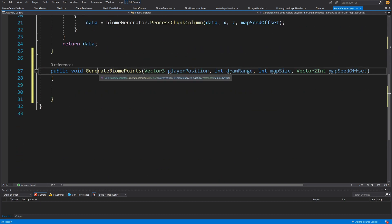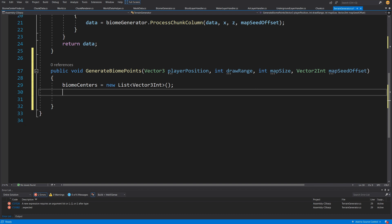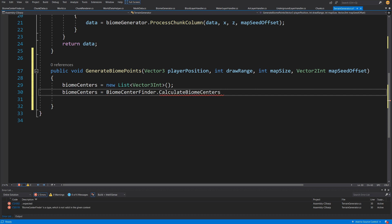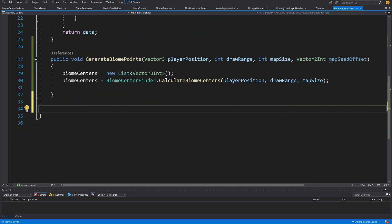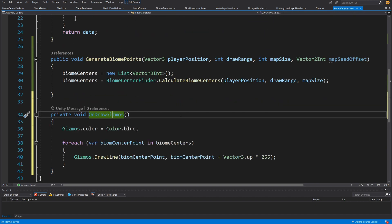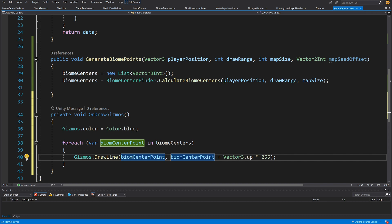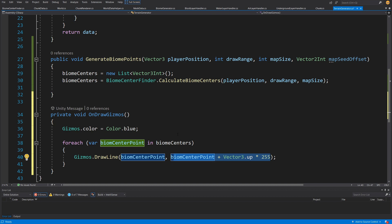Add an OnDrawGizmos method that sets Gizmos.color to Color.blue, then for each biome center point in biomeCenters draws a line from the point to (point + Vector3.up × 255), drawing a long vertical line at each biome center location.